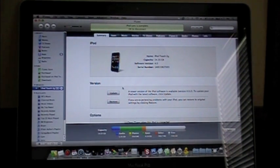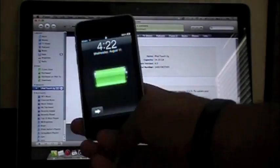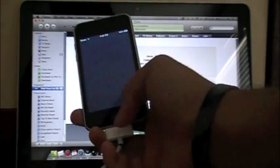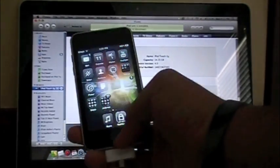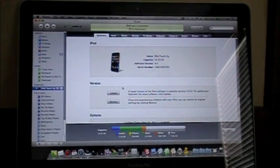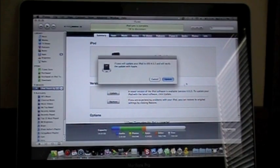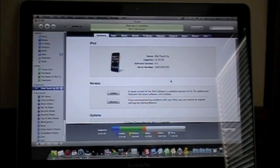So as you guys can see here, I'm still running 4.0. I haven't updated, restored, anything. Alright, so I'm just going to update. I haven't even downloaded it. Update.